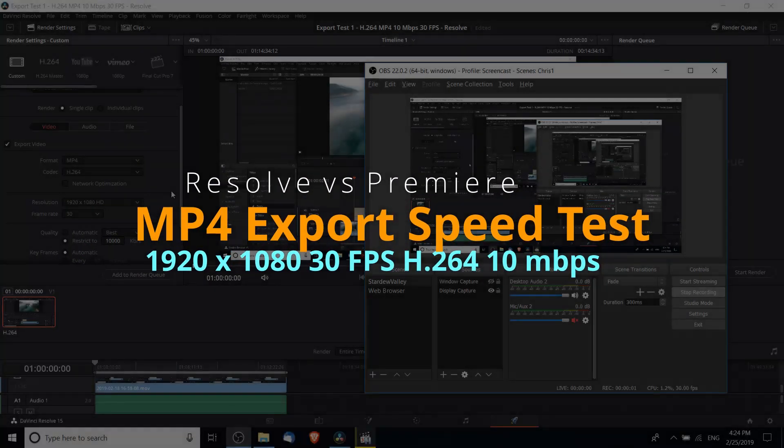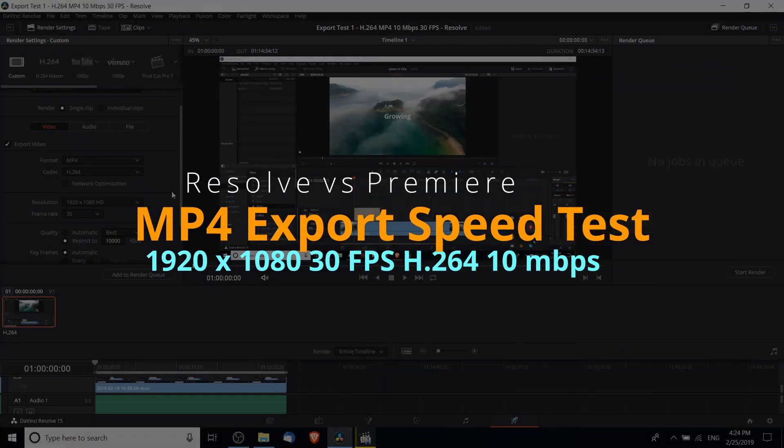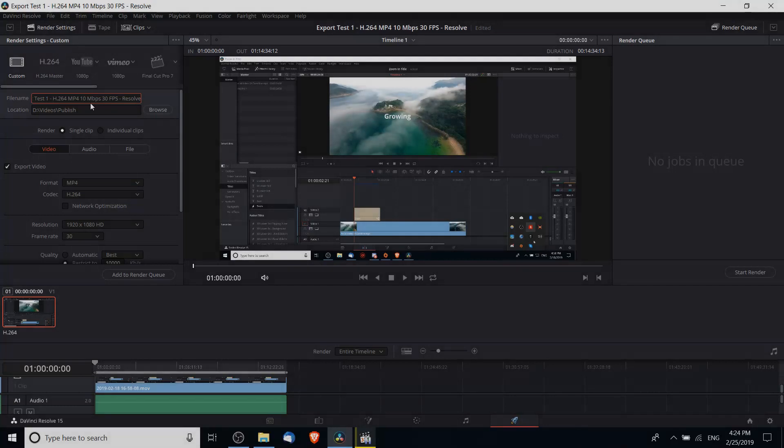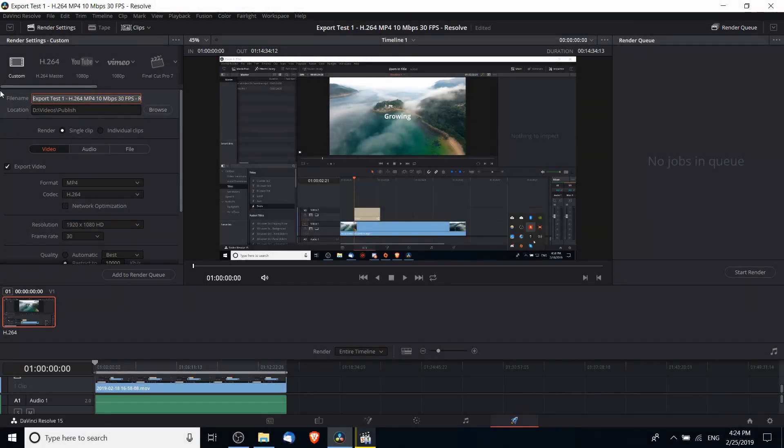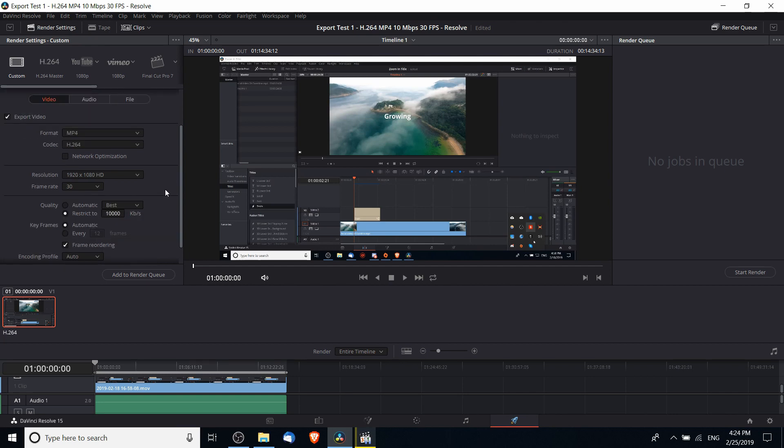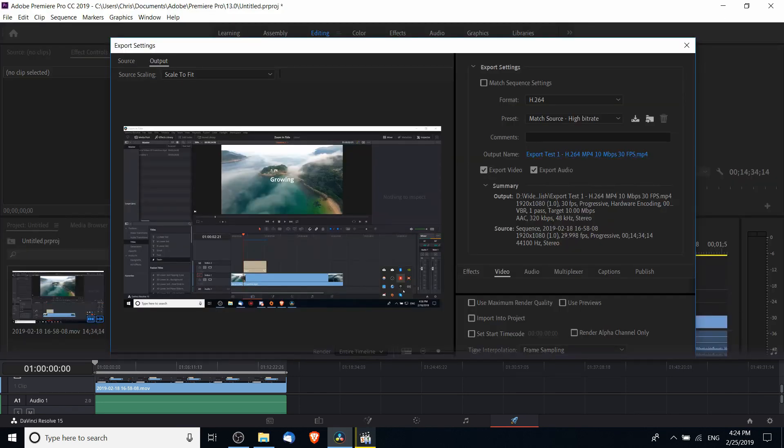Hello everybody, Chris here. In this video I wanted to do a comparison between DaVinci Resolve 15 and Adobe Premiere CC 2019 to figure out which one could do a simple video export faster.